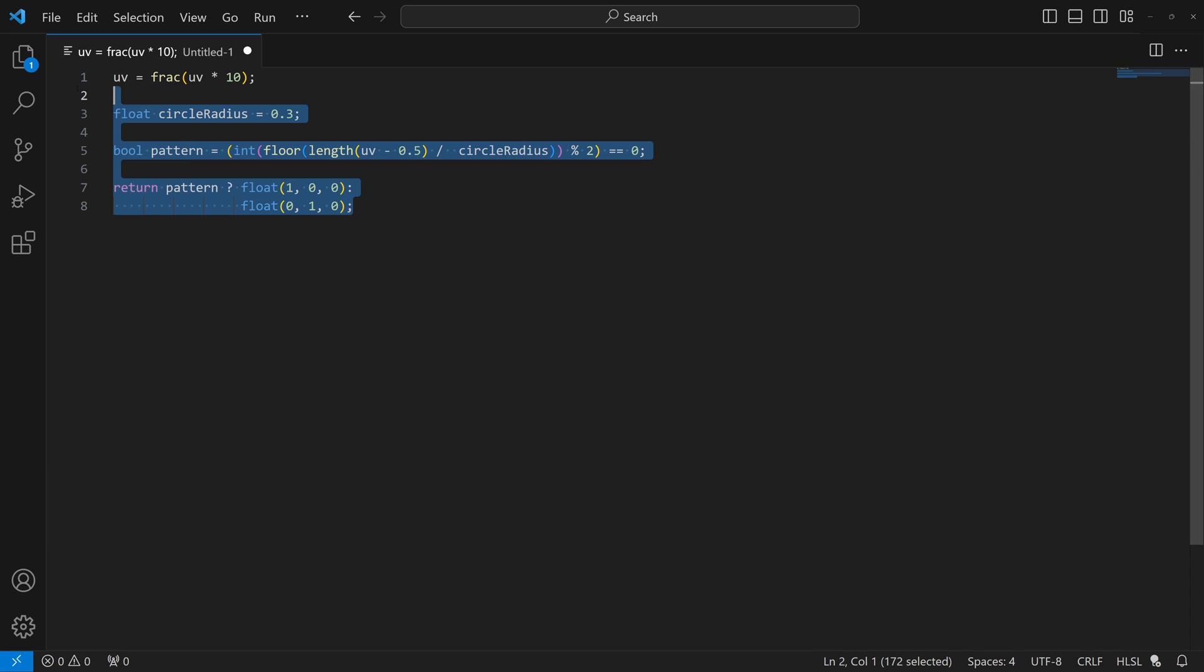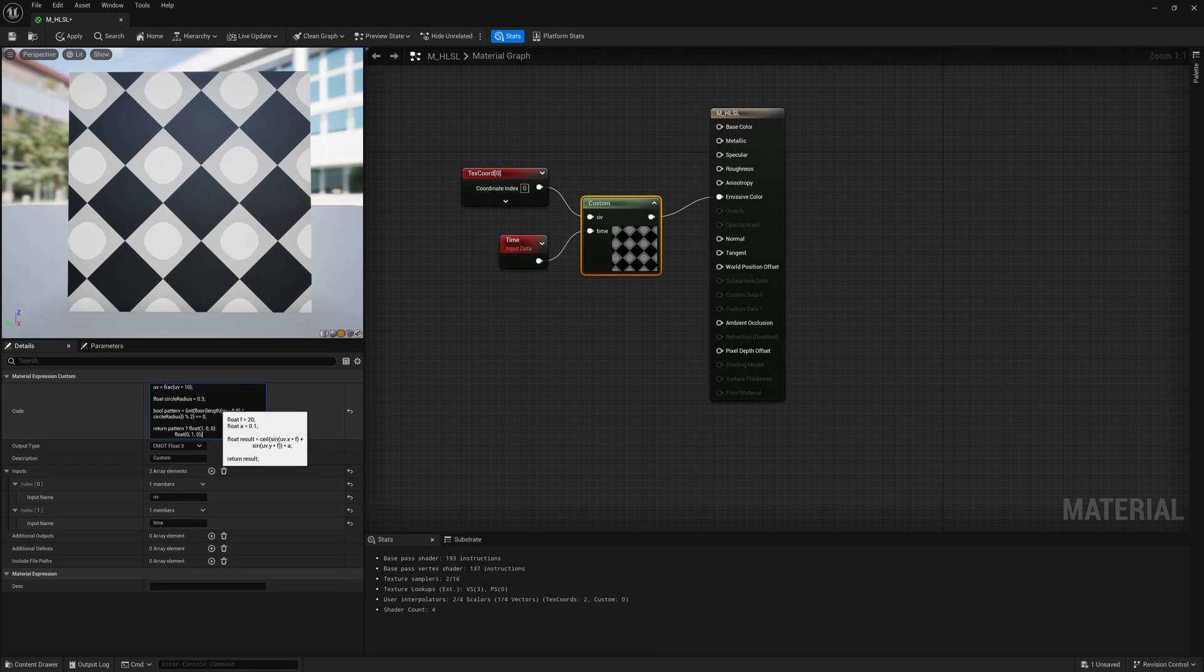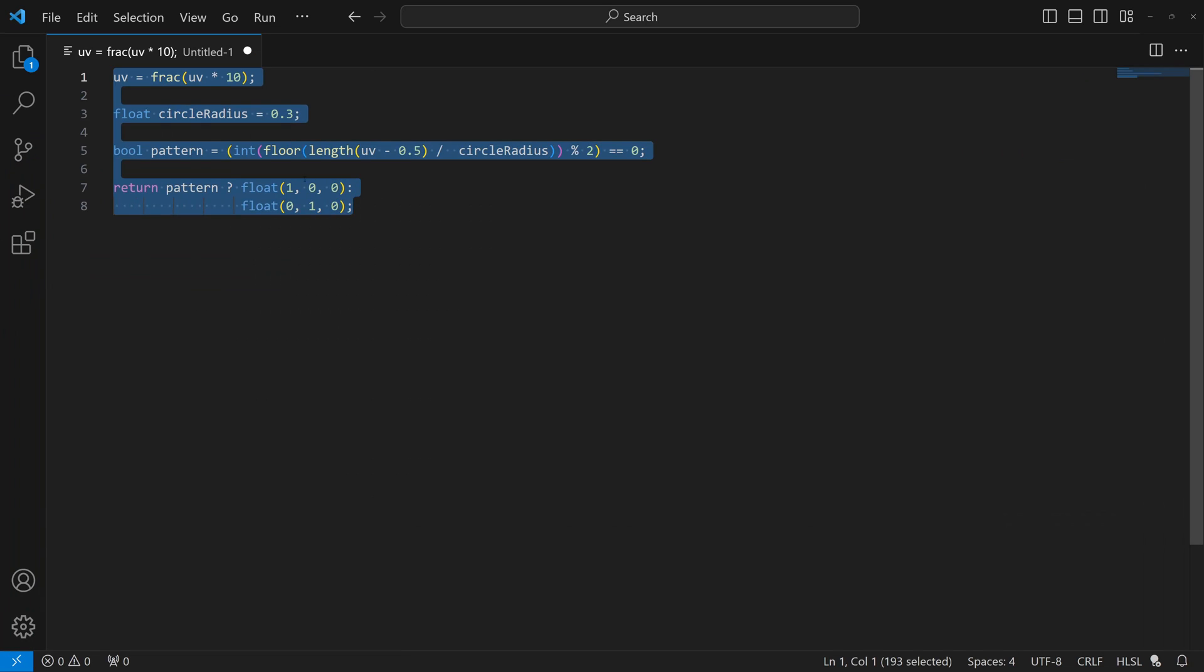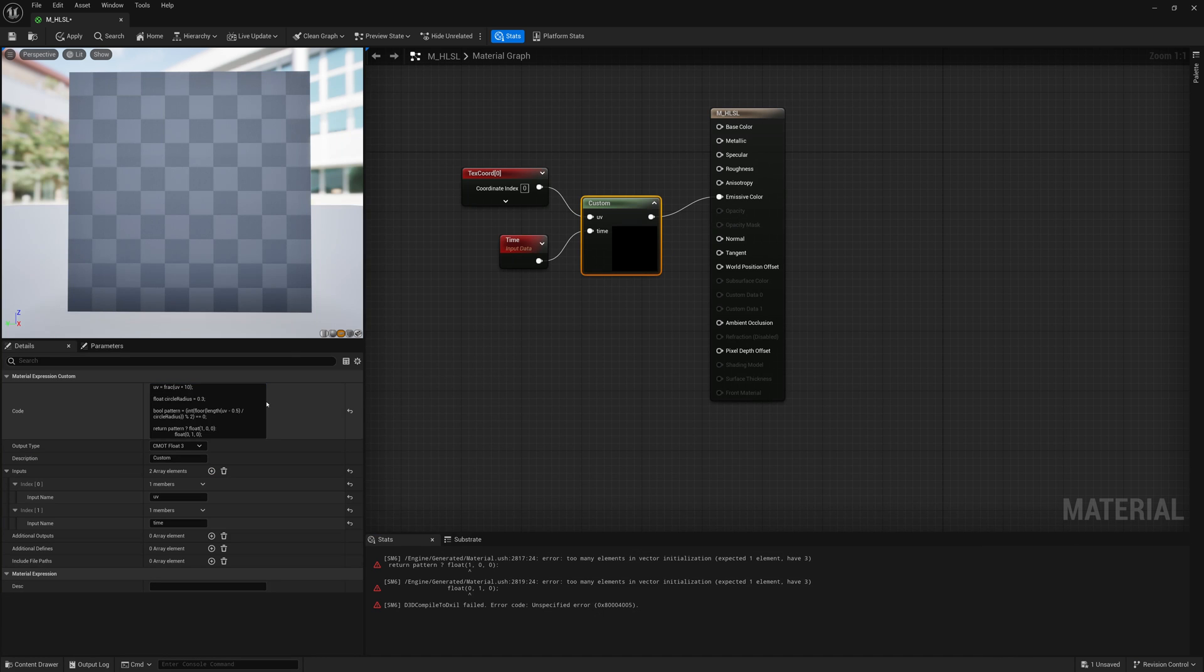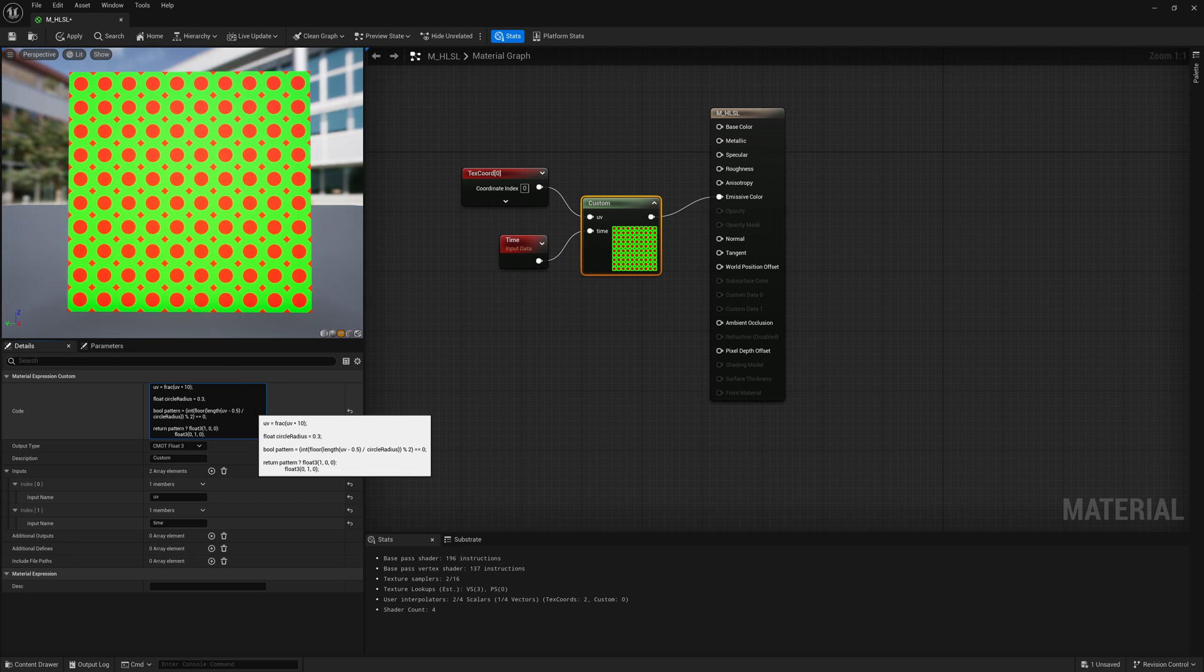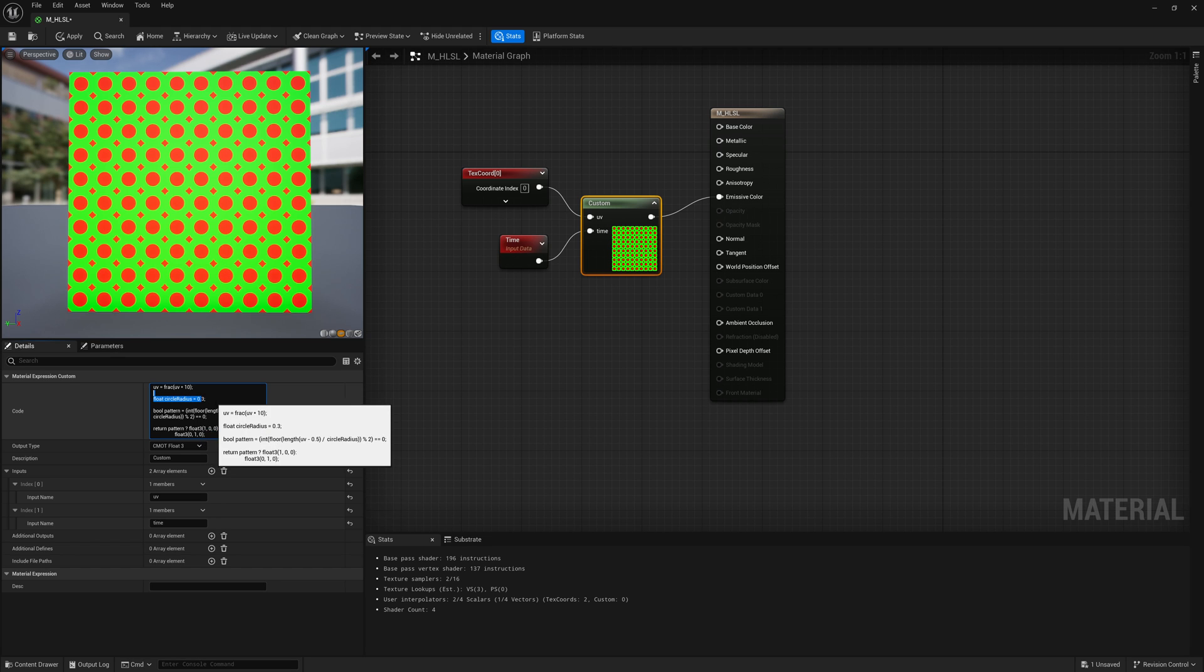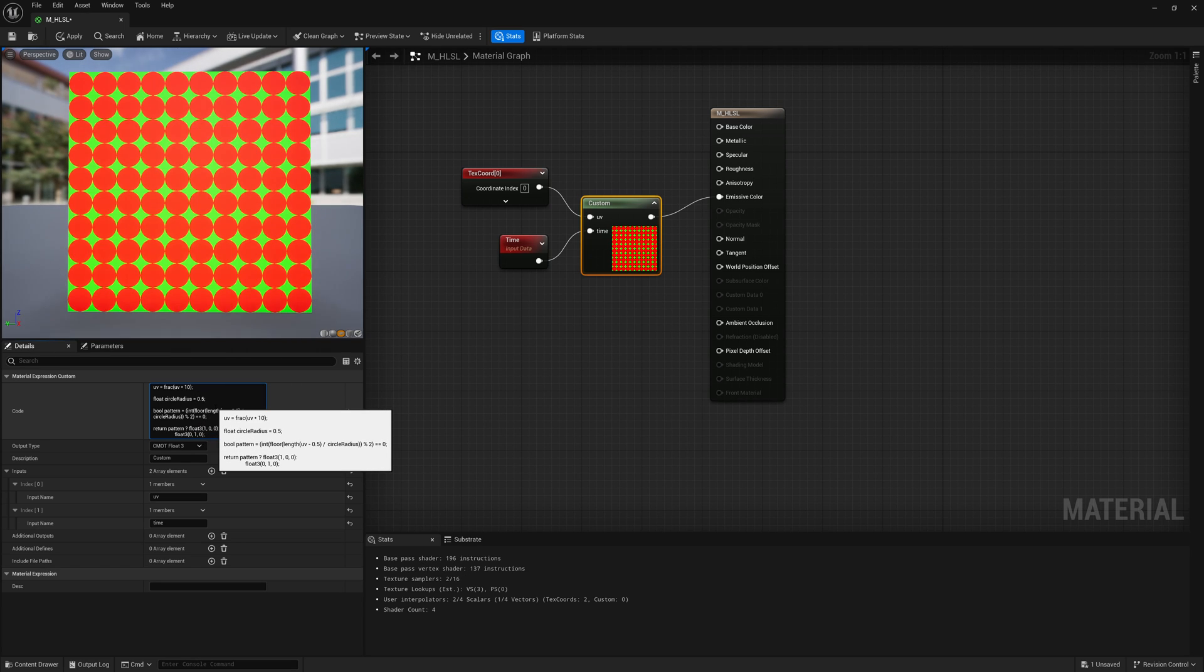And in a very few lines of code, we go back into Unreal, paste that in here. We got some errors. Oh, silly me. I didn't do float three, we have three values here. It's a color. There we go. Throw that back in here and we get these patterns, these concentric circles. So there's circles with another circle around it. And we can change that circle radius to be smaller or larger. So again, very useful pattern.